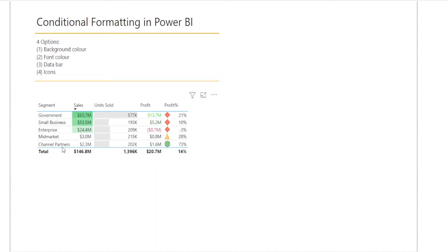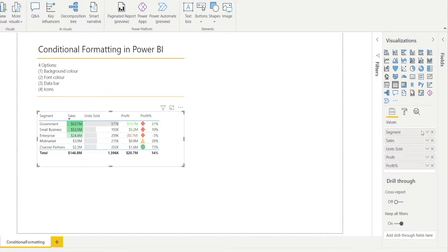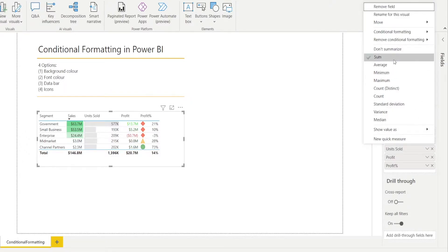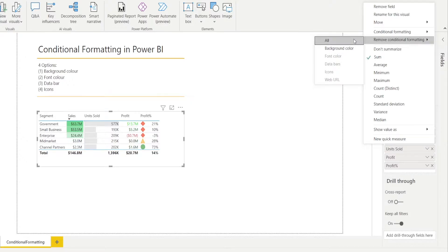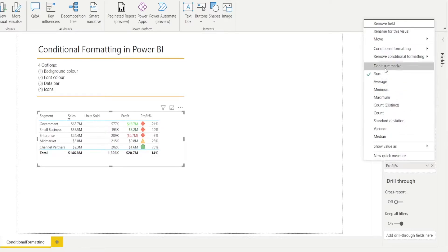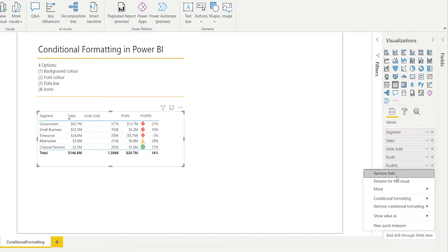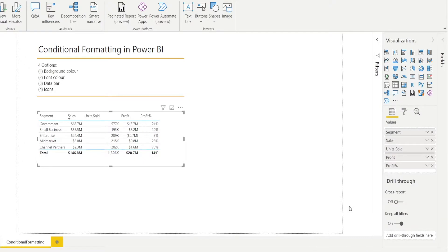Let's get started by clearing the pre-existing conditional formatting so that I can show you how to recreate each one from scratch. Click the table, go to the visualization pane, and notice how you can see the column names in the values. For each one, right-click it and hit Remove Conditional Formatting All. Do this for each column including Profit Percentage.